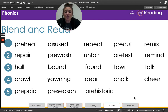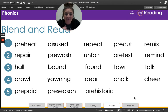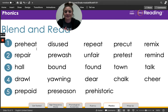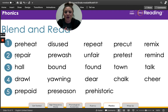Now we are going to blend and read some words together, starting with line one and going all the way down to line five. Line one: preheat, disused, pre-cut, and remix. Line two: repair, pre-cut, pre-wash, unfair, pre-test, remind. Great job!